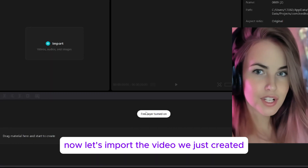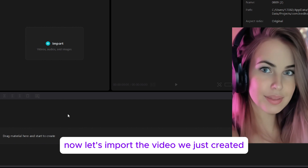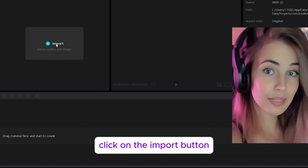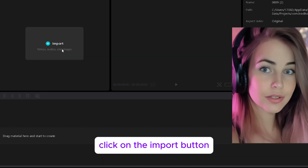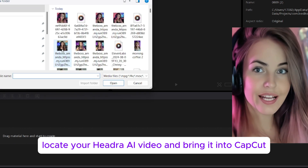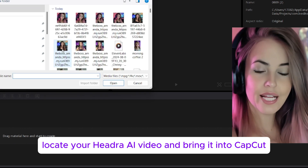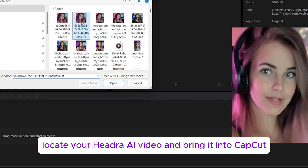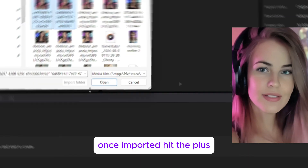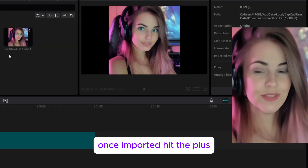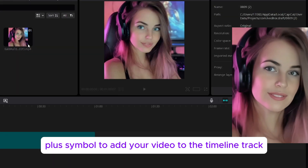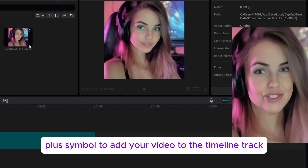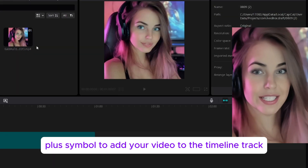Now, let's import the video we just created. Click on the Import button, locate your Hedra AI video, and bring it into CapCut. Once imported, hit the plus symbol to add your video to the timeline track.